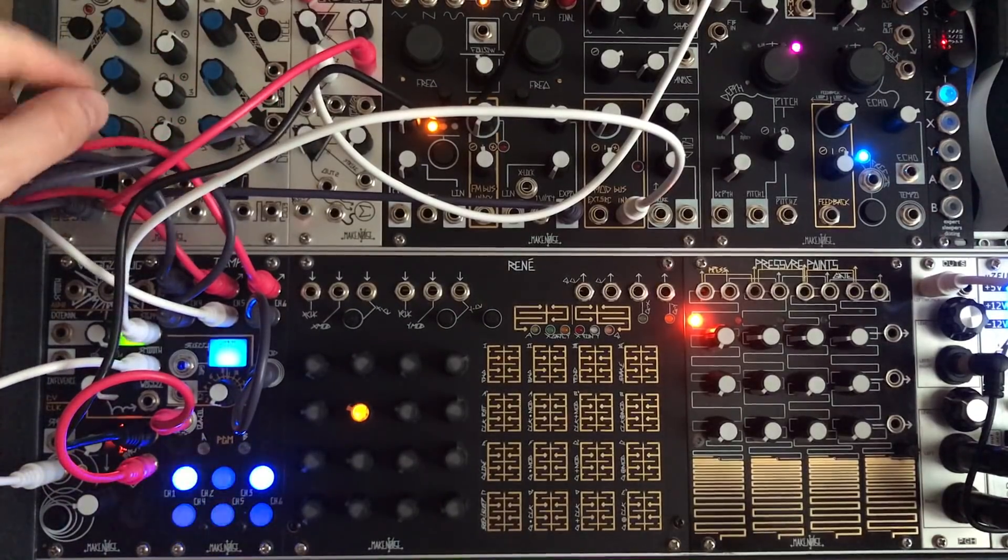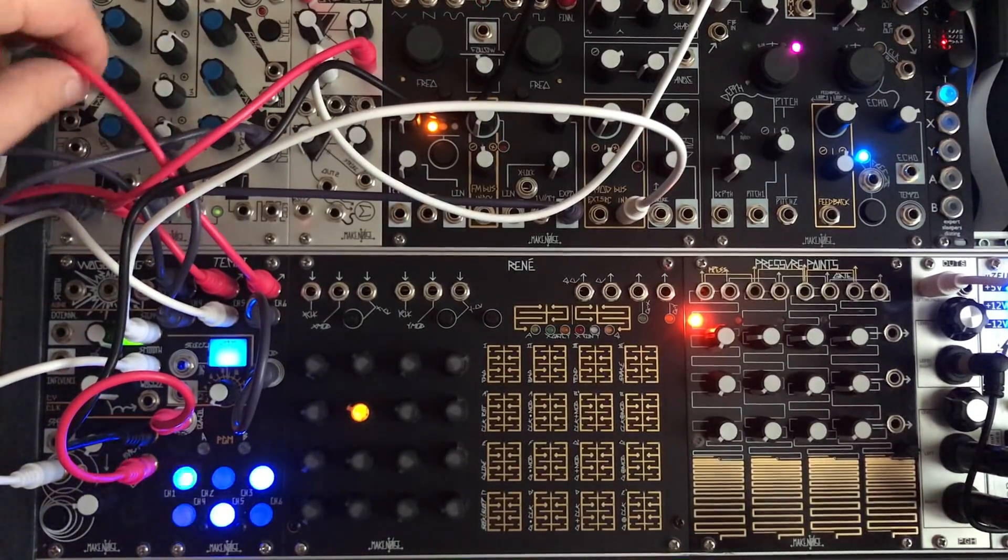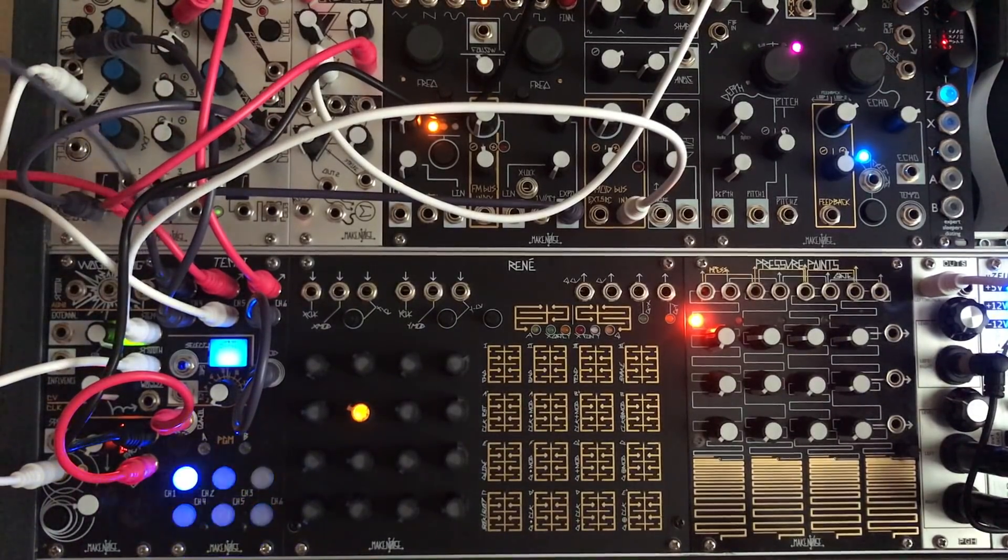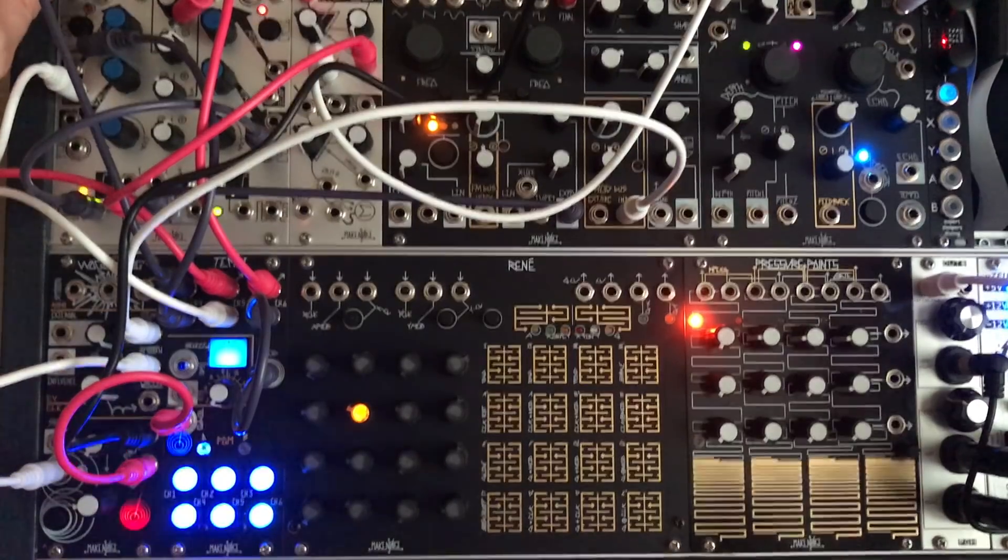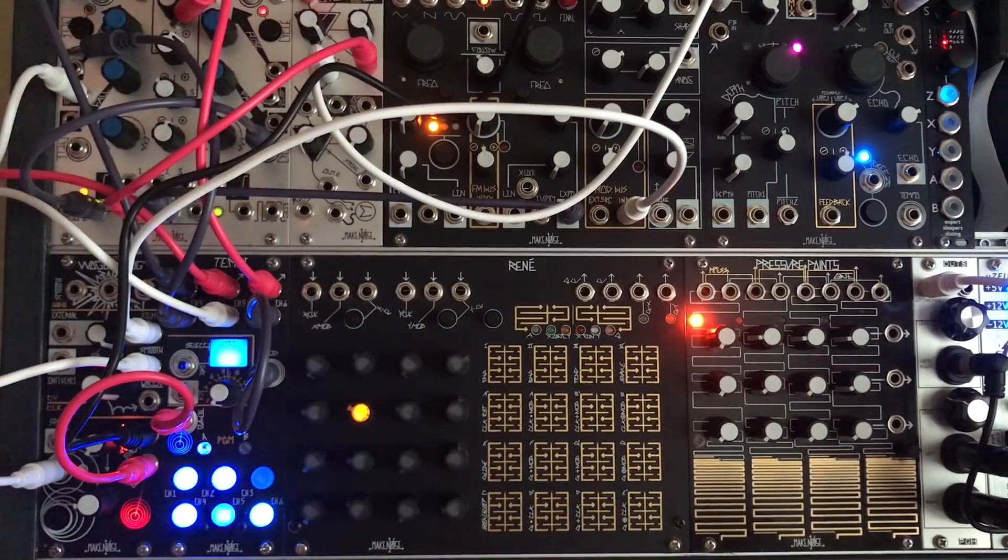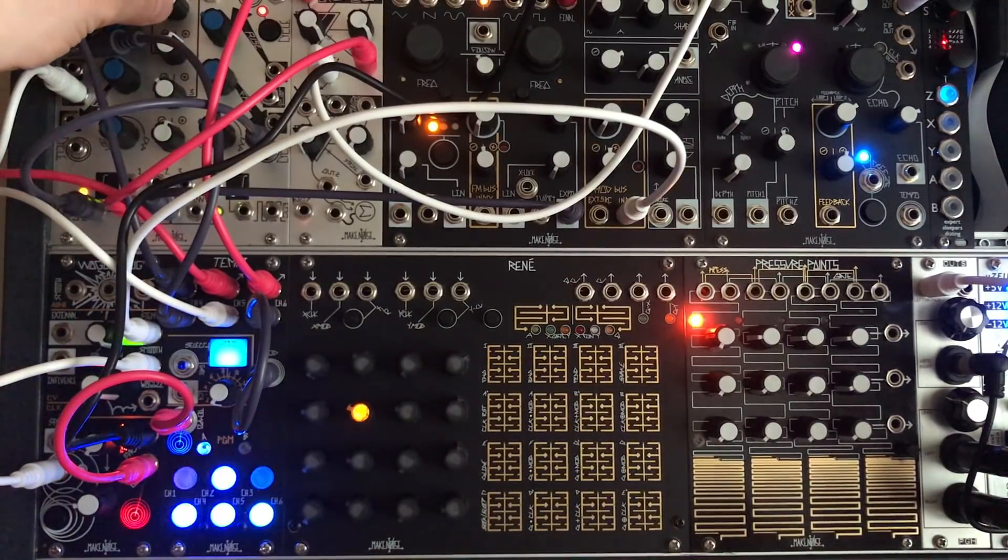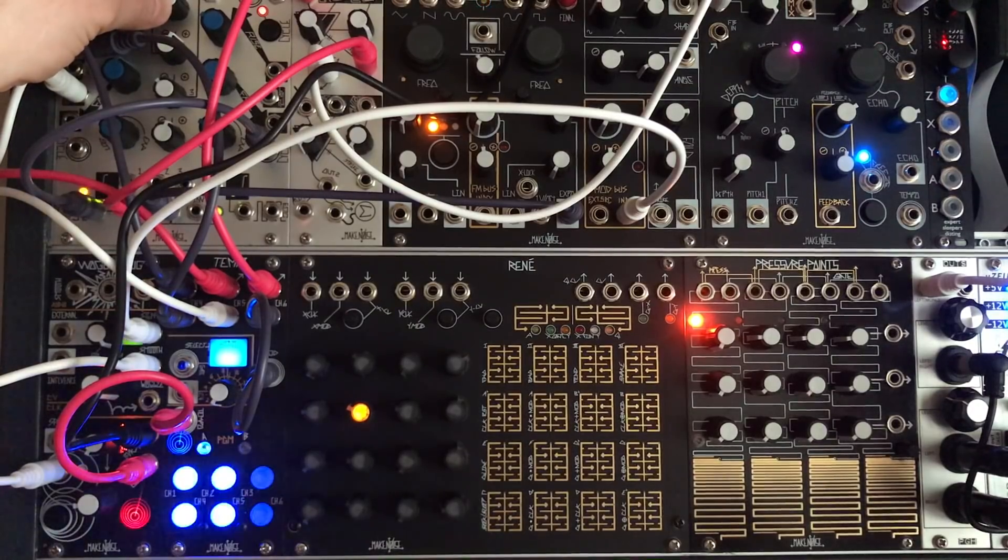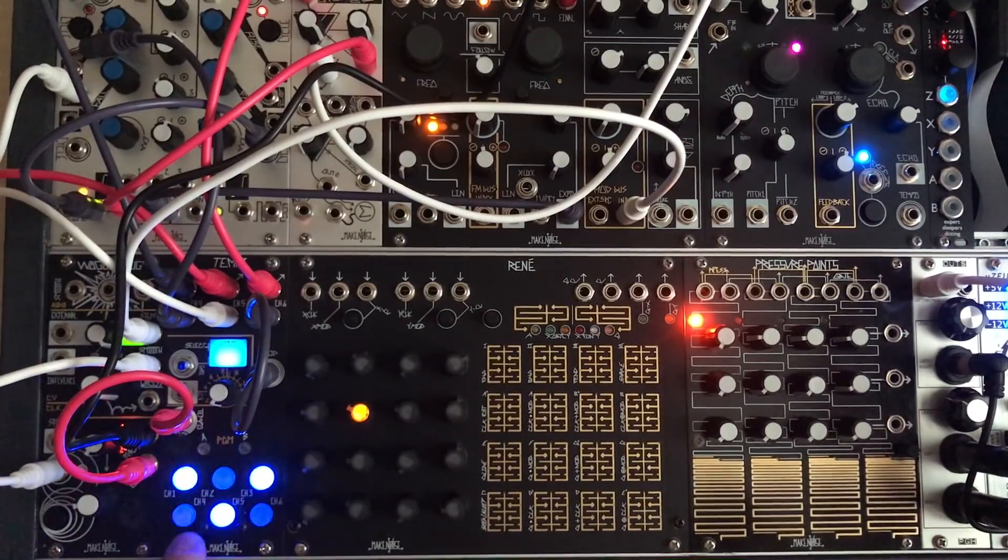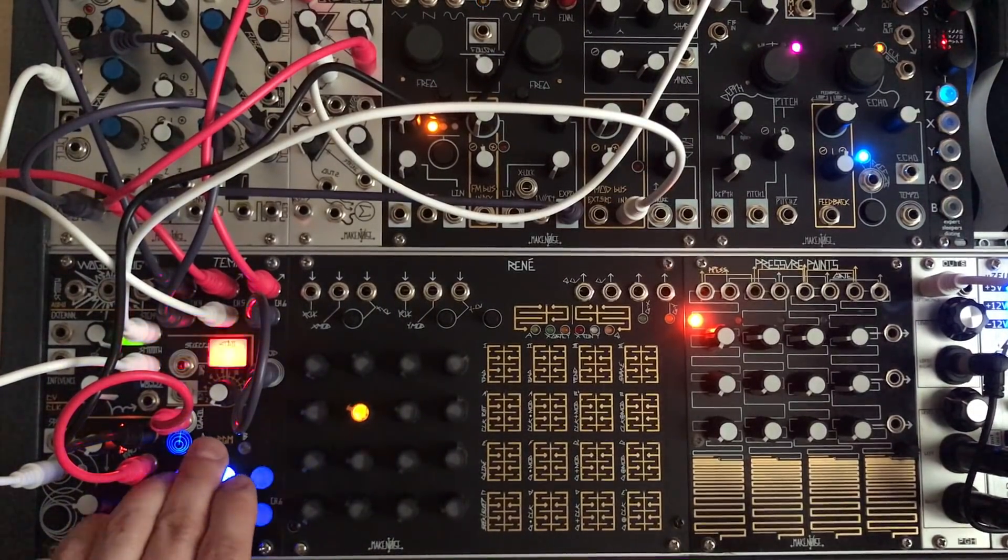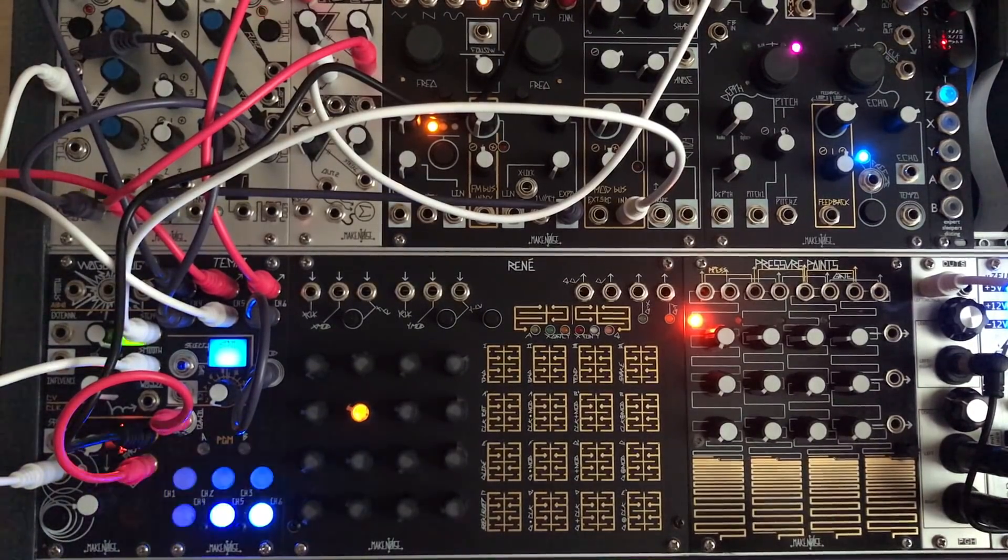And we do that by using this mixer section here. So if we take for example channel one and put it into channel one of Maths and open that up. So we're going to change the pitch and it's changing the octave now at this speed and we can change the speed here of course. For example like that.